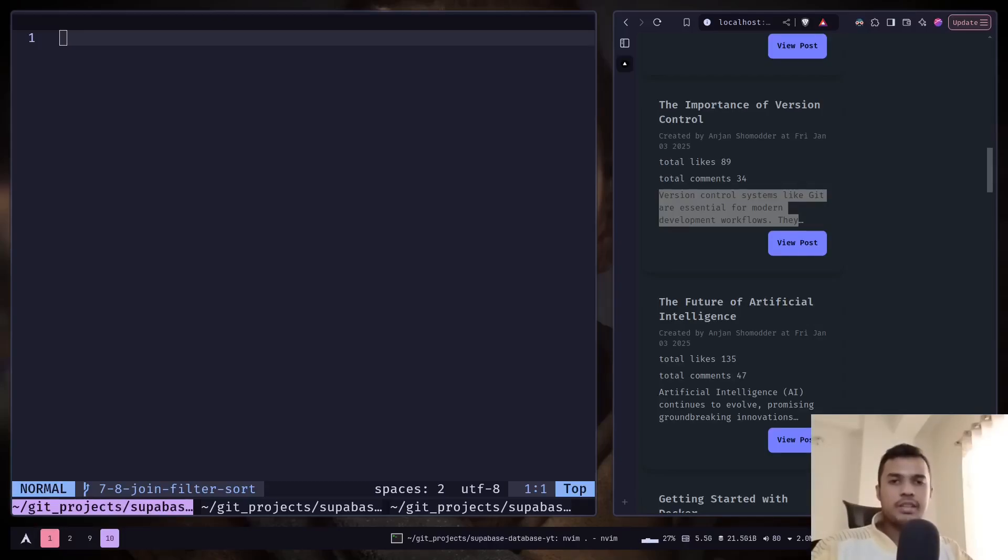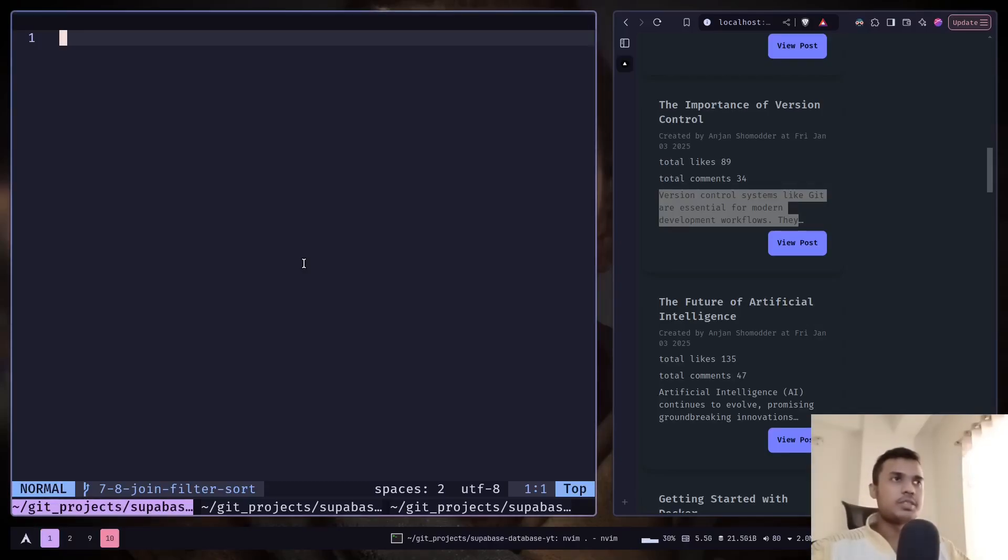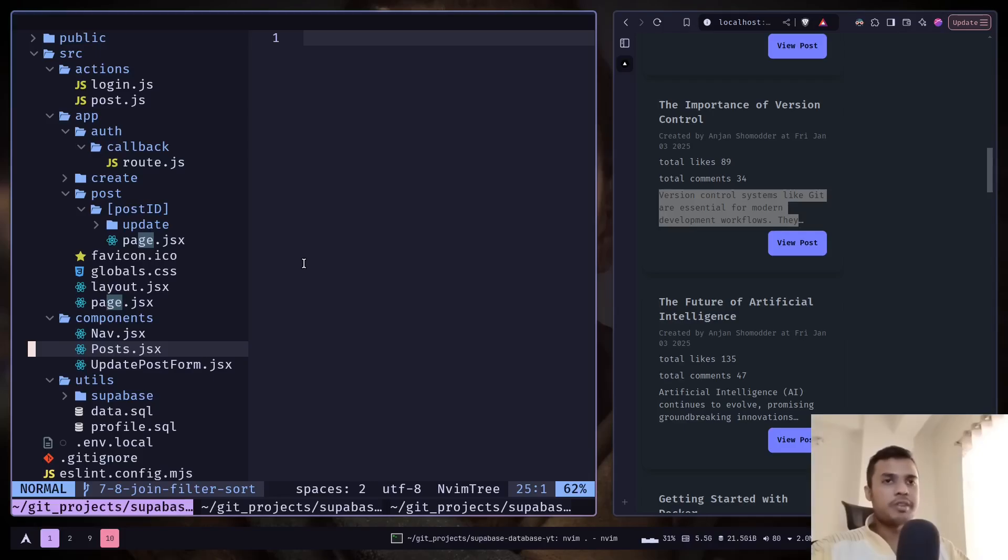Hey everyone, today we will learn how we can create pagination. So for pagination let's create the UI first.